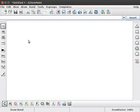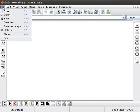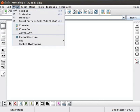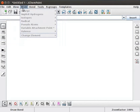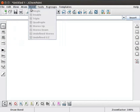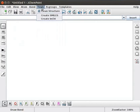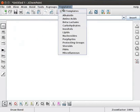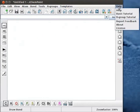JChemPaint window looks like this. This is the menu bar. Menu bar contains menu items like File, Edit, View, Atom, Bond, Tools, R Groups, Templates and Help.